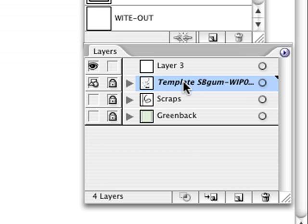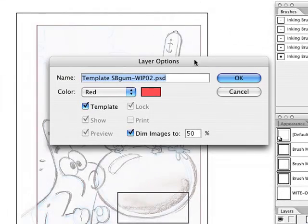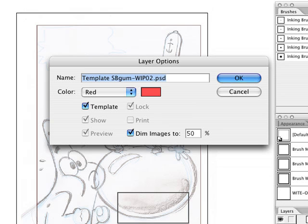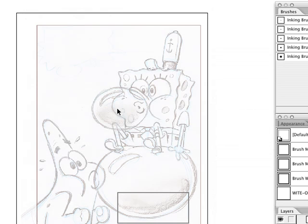Lastly, what you can do with this template is if you double click on the template, you'll get some choices here. You can choose the color of the bounding box that you can identify it. You can choose to dim the images and I usually do to about 30% and press OK and you can see it gets even more faded than it is right now.